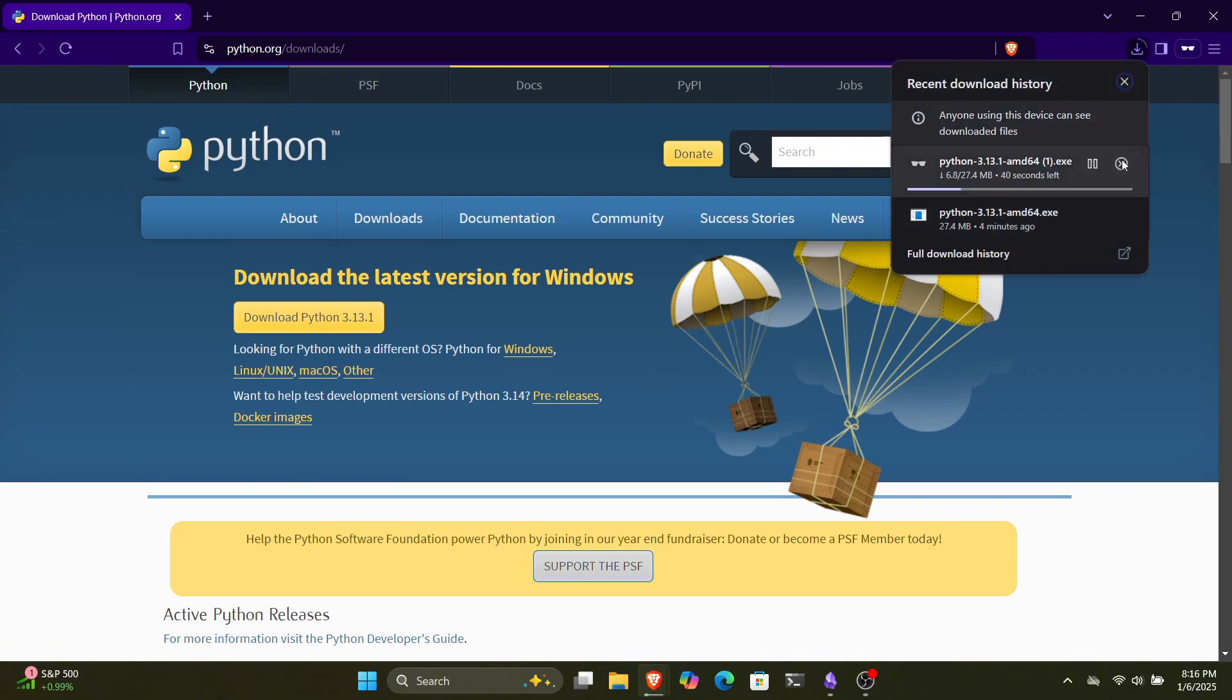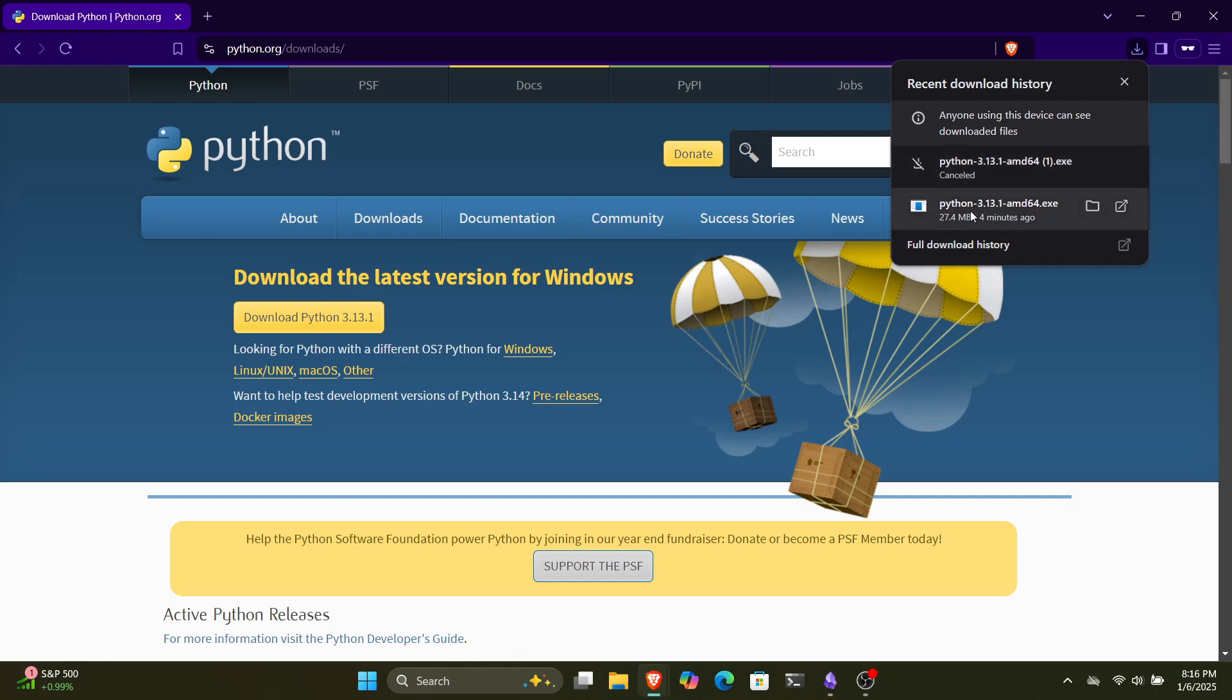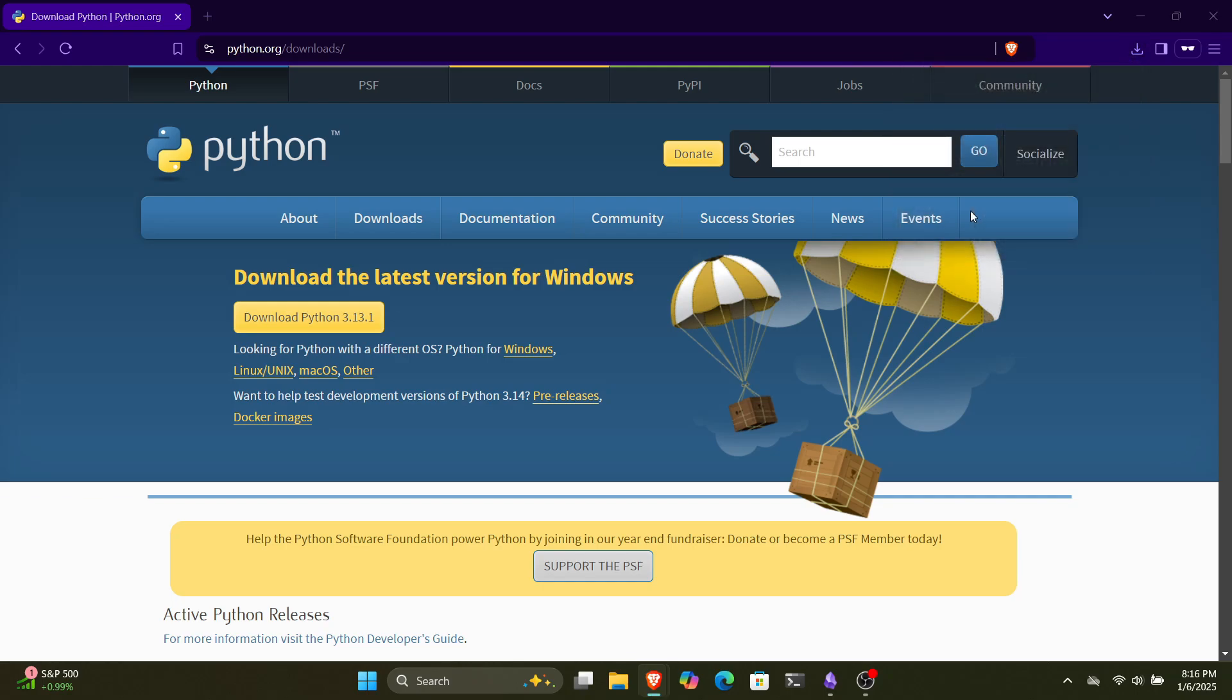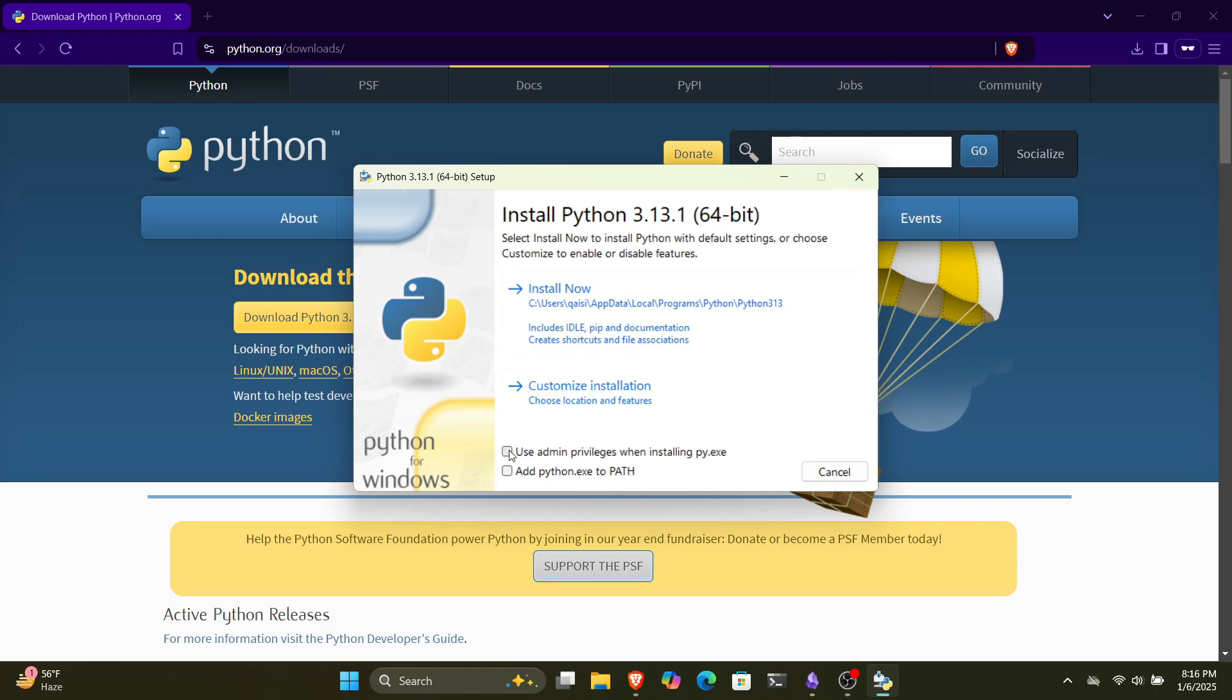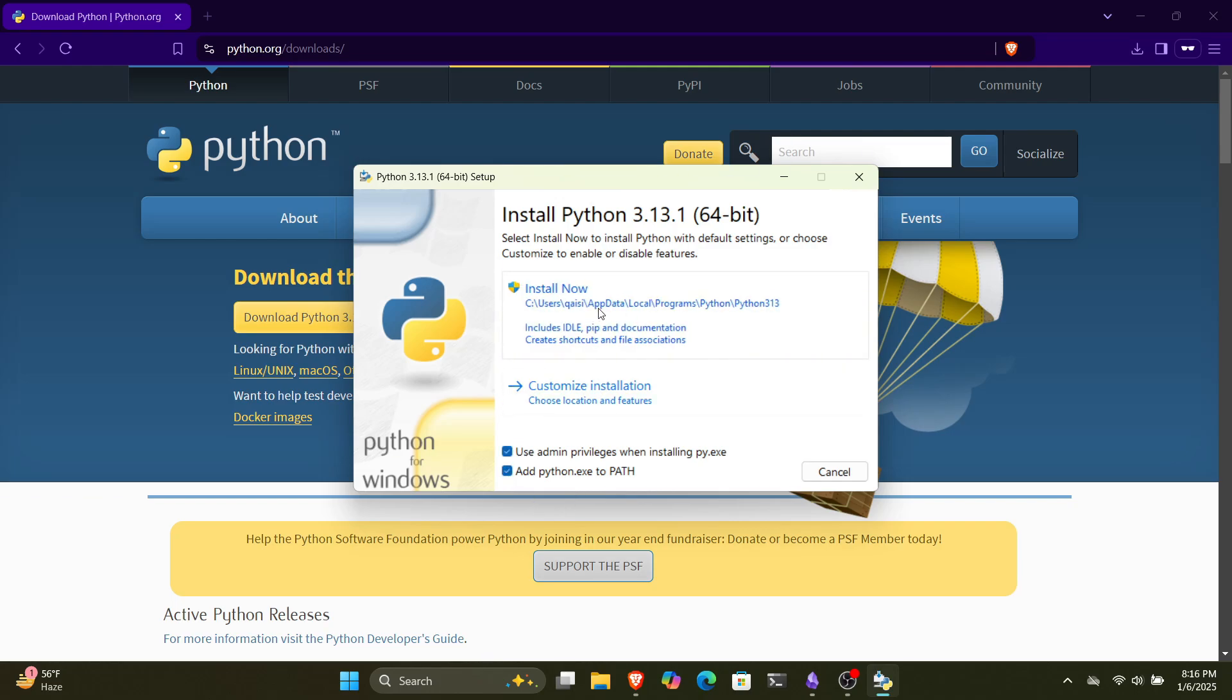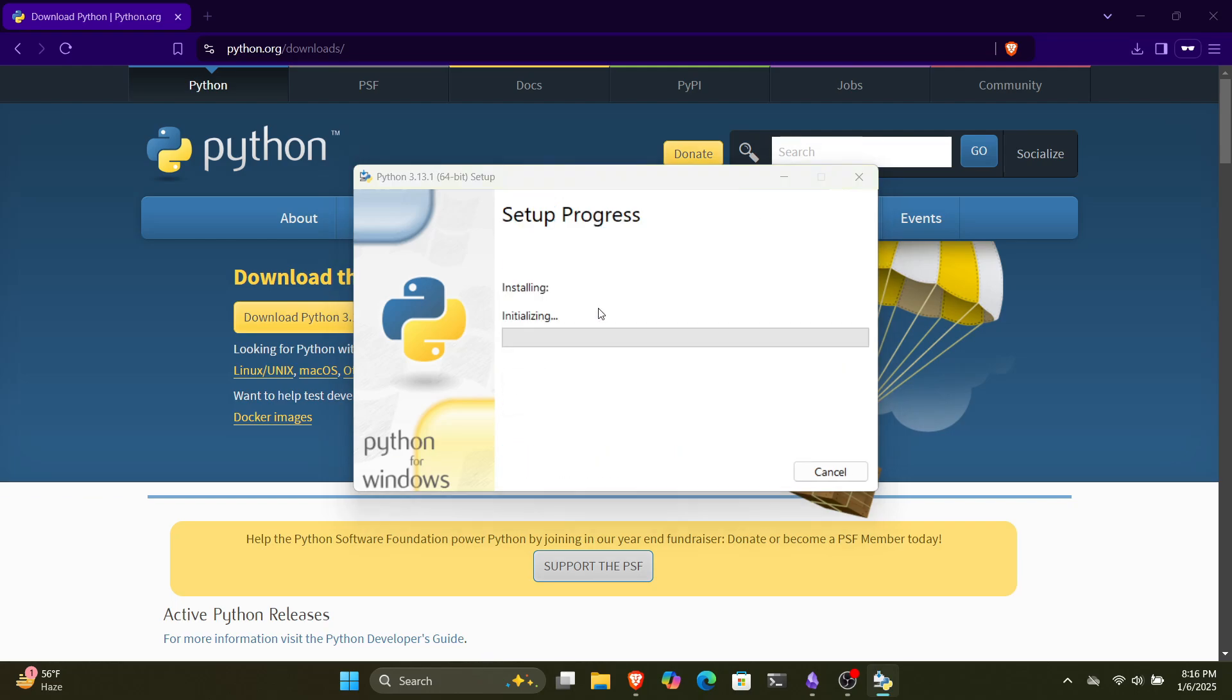After you download the Python file, just double-click on it to install it in your system. Now we have the installation dialog box. If you look down a bit, you will see two boxes. Check them and hit the Install Now button and Python will start getting installed on your system.